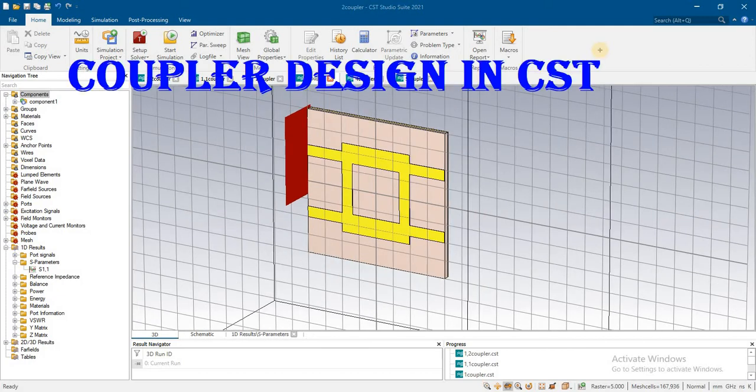How we can design a coupler with 90 degrees, with 180 degrees, with 0 degrees or 270 degrees. We will discuss one by one all of these by designing in CST, and at the same time we will discuss the calculation behind this.